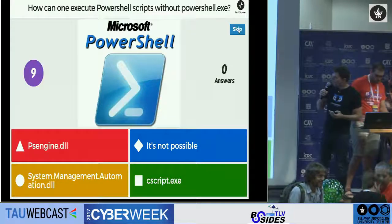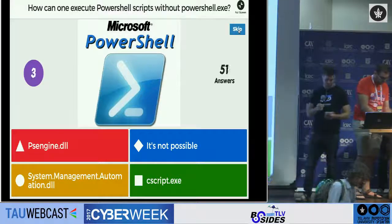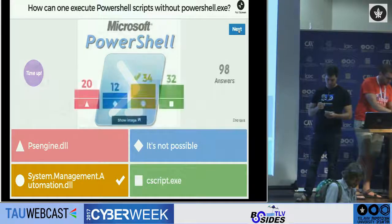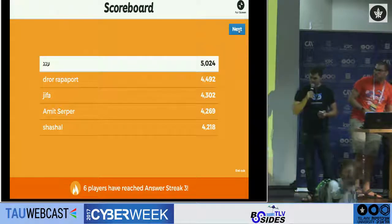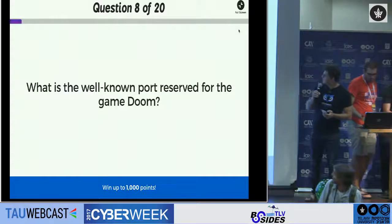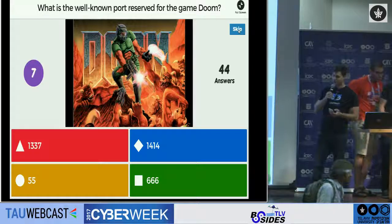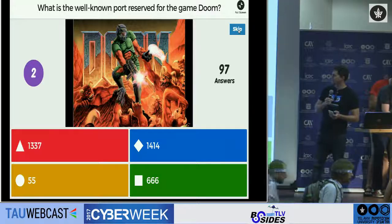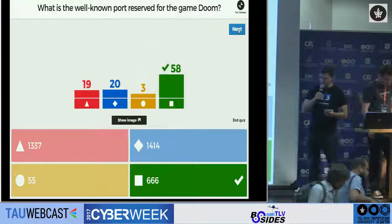How can one execute PowerShell when PowerShell.exe is not available? That's a tricky one. Enough — Gannet Galilee is apparently in the crowd. What is the well-known port reserved for the game Doom? I'm talking about the original Doom game, which has its own well-known port. The answer, of course, is 666.